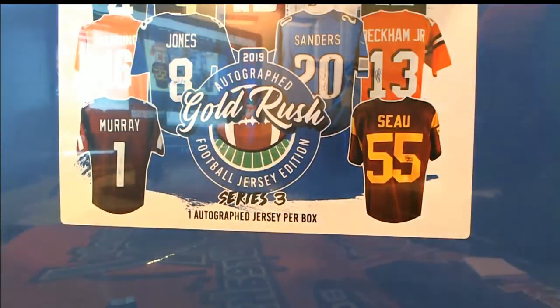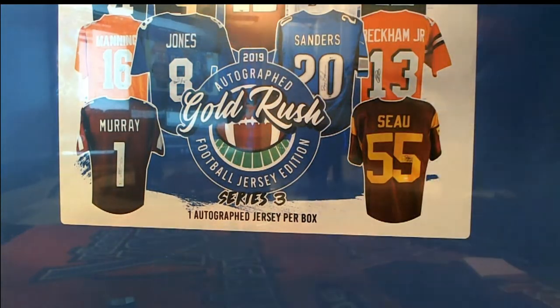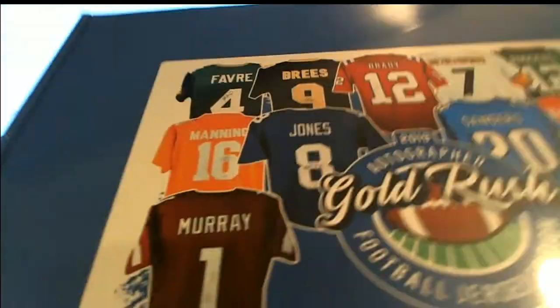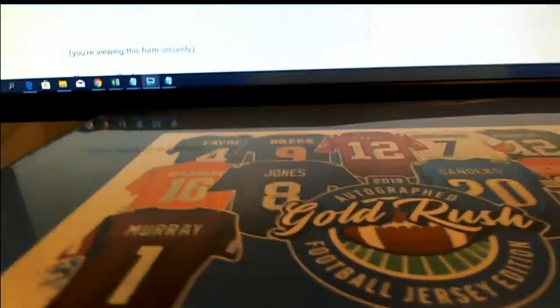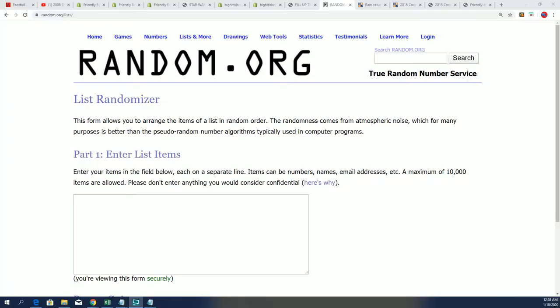Good luck everyone in this autographed football jersey. Let's see what happens in this thing. Wishing you the very best in this box break coming up here.